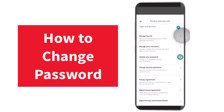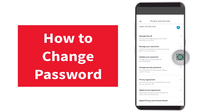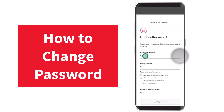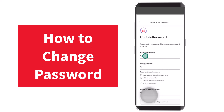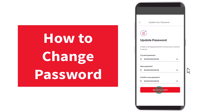Now tap on the third option below 'Login and Security', which is 'Update your password'. First, you have to enter your current password, and once you've done that, enter the new password for your Scotiabank account. Then you'll have to confirm it by typing it again in the box below.